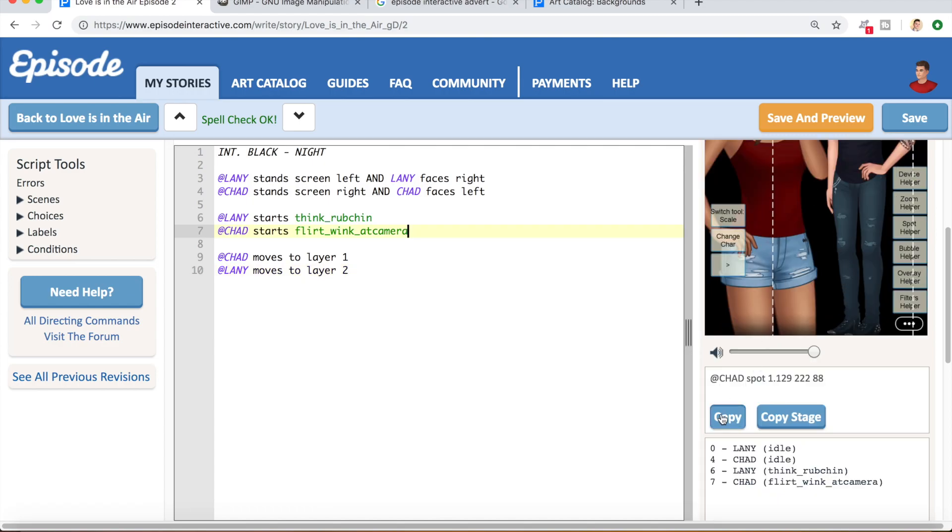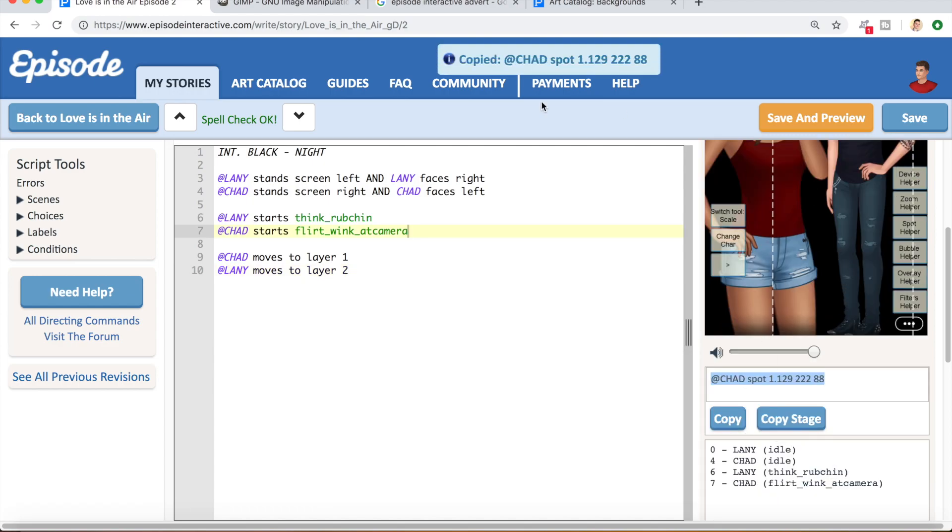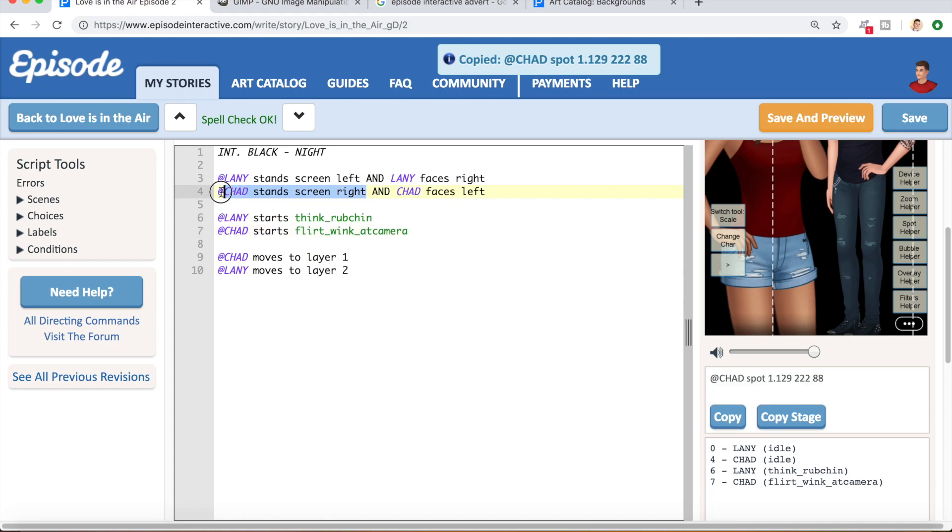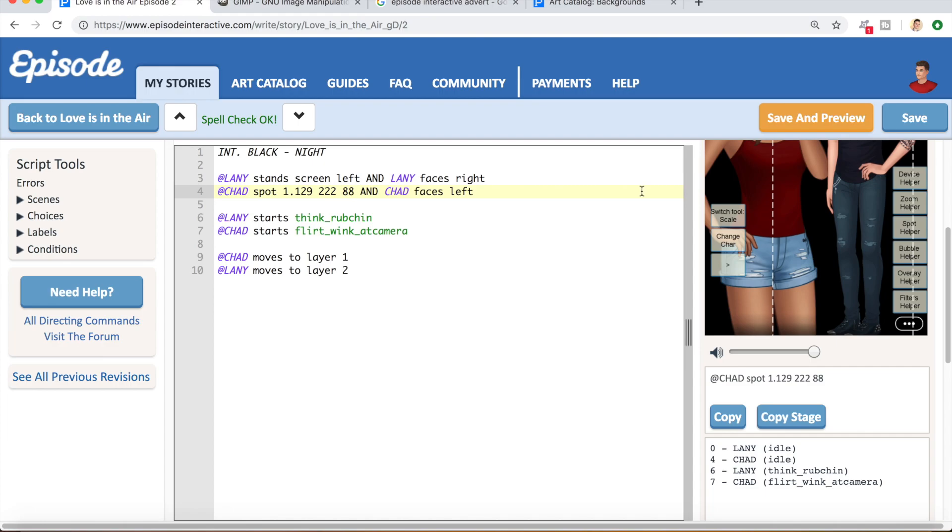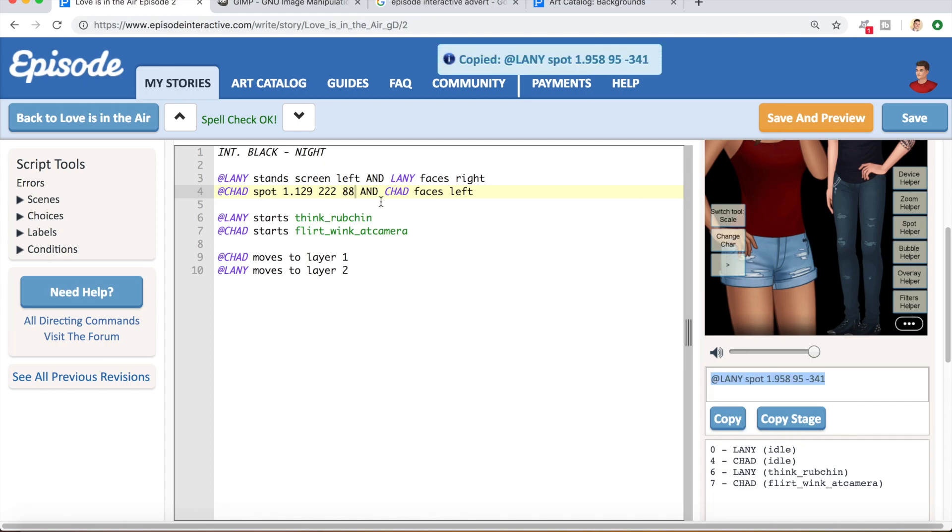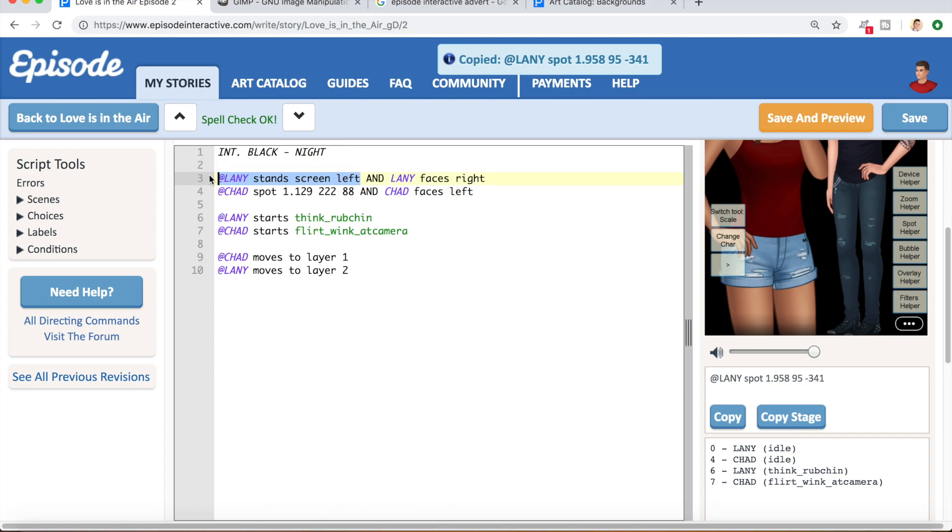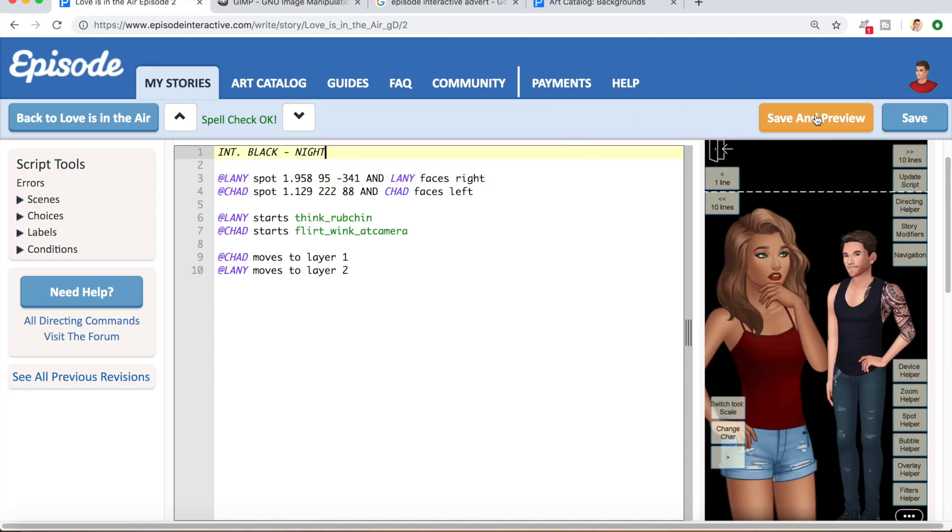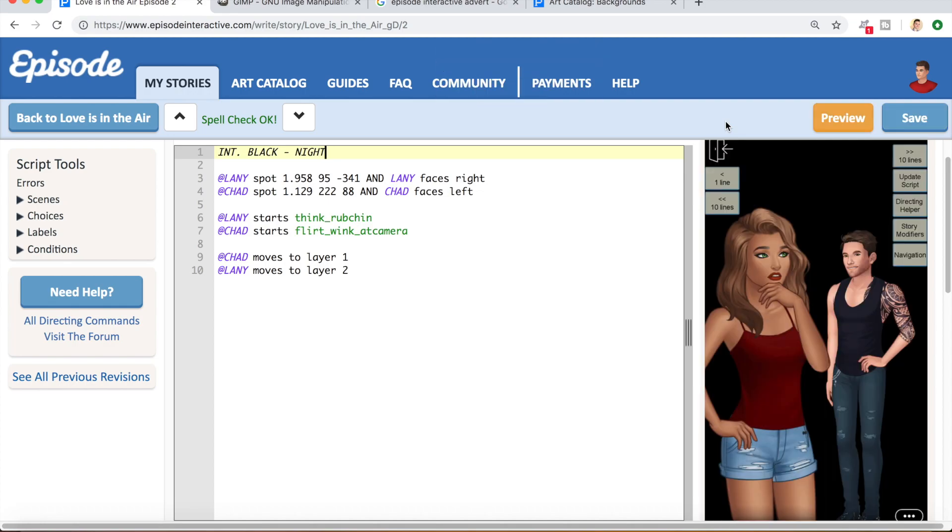And as you can see, the layers are incorrect here. So, I'm just going to shift these around. So, we'll have Chad moves to layer one, and then Lainey moves to layer two. As long as she's at a higher number layer than he is, she will be in front of him. I think I'm just going to scale Lainey back a little bit more. Okay, and then just copy these positions over, and replace the ones I put them in to begin with.